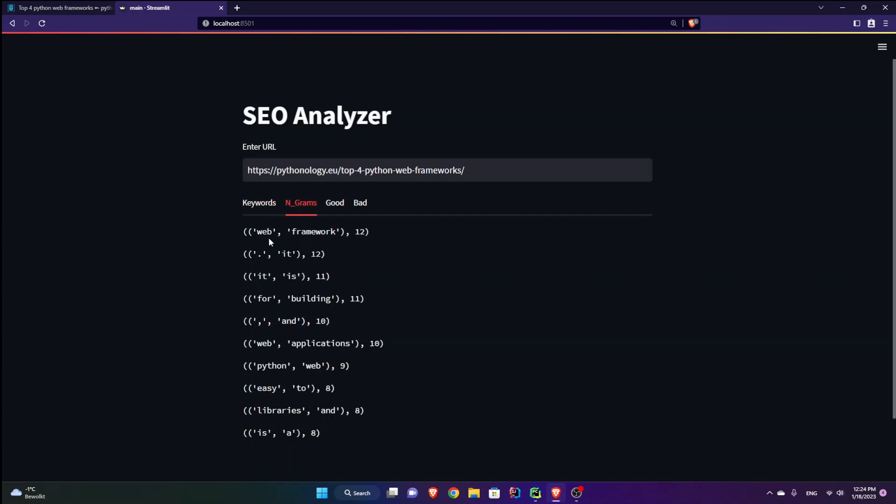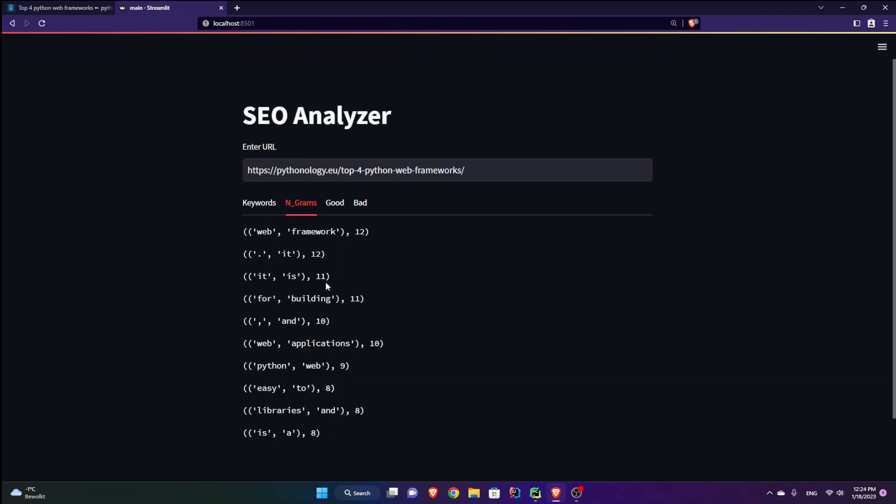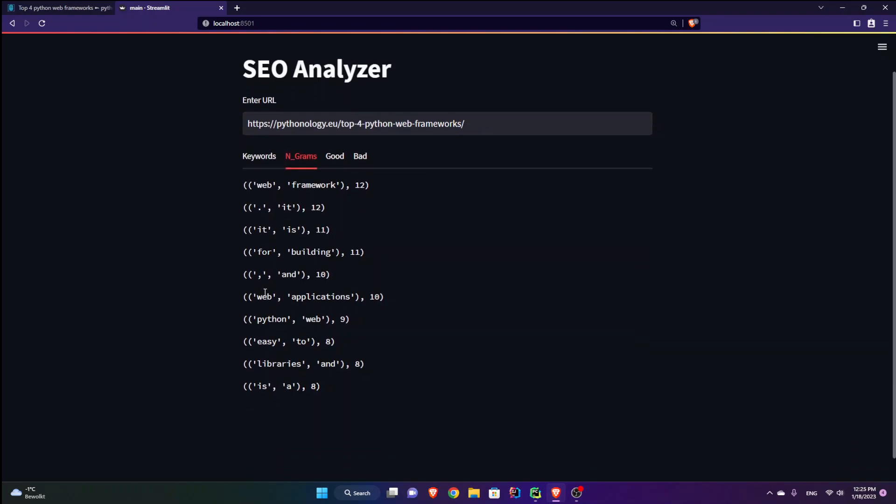Ngrams or in this case bigrams, that is words that co-occur, two words next to each other. So web framework has been repeated 12 times. It's perfect because it is also here inside the URL slug. So then you have web application. Good. Python web.